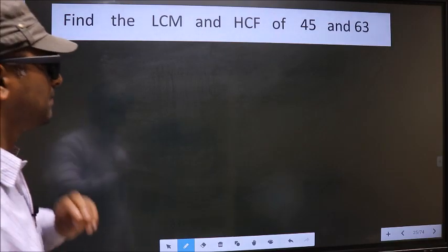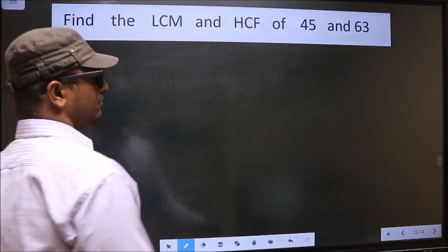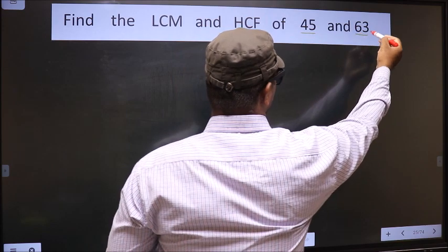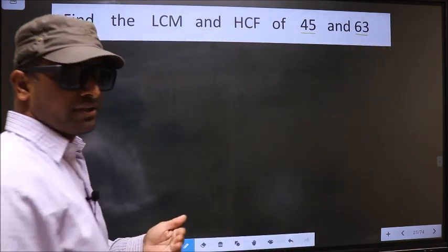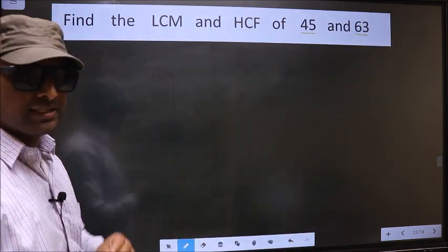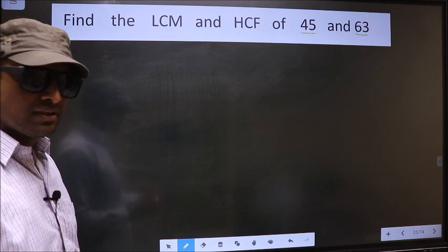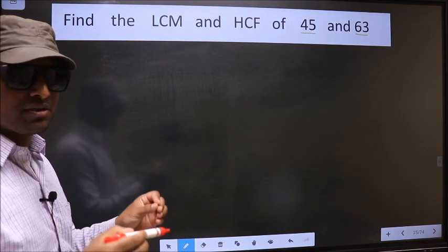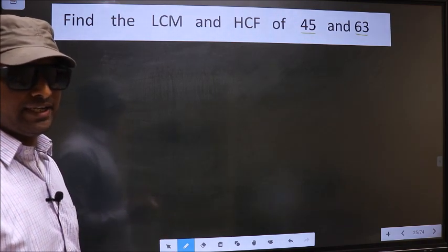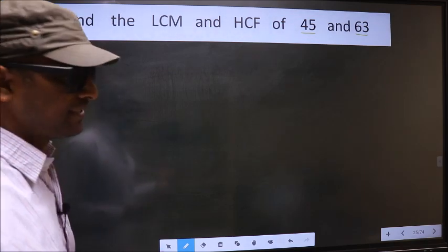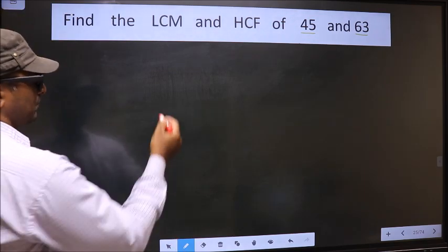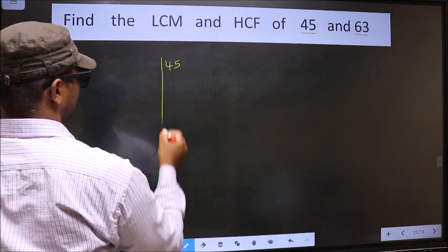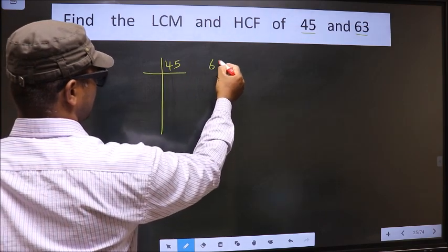Find the LCM and HCF of 45 and 63. To find the HCF and LCM, first we should do the prime factorization of each number separately — 45 and 63.